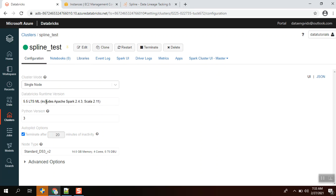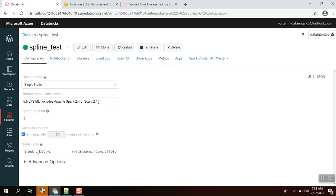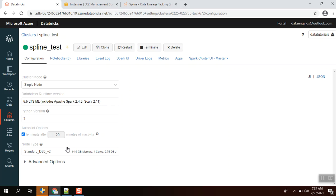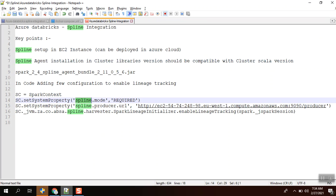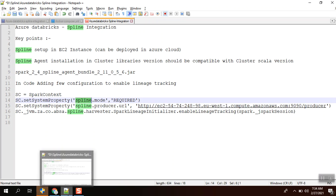The configuration of the cluster is Apache Spark 2.4.3 and 2.11. This configuration should match with your Spline agent bundle version as well. It should have 2.4 as well as 2.11, which is the Scala version. The final 0.5.6 is the Spline version.